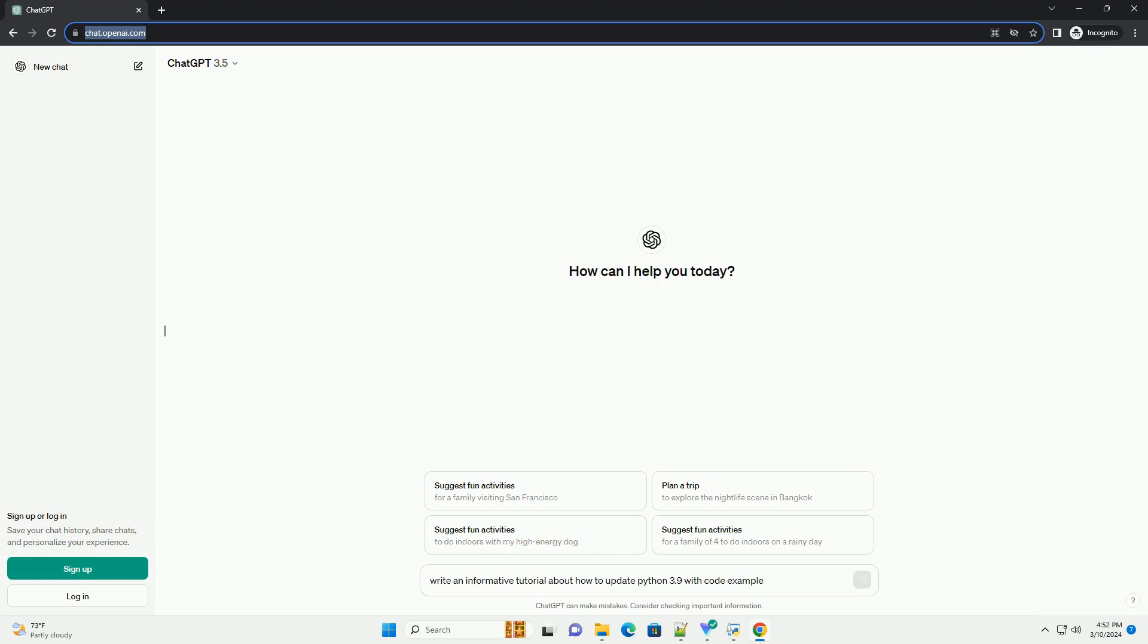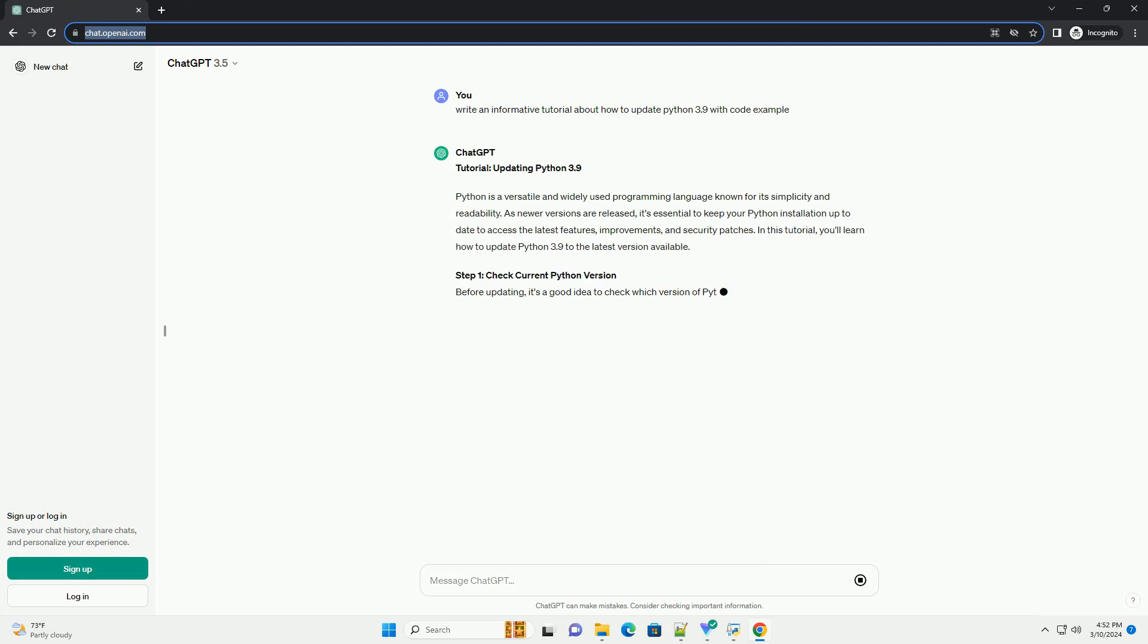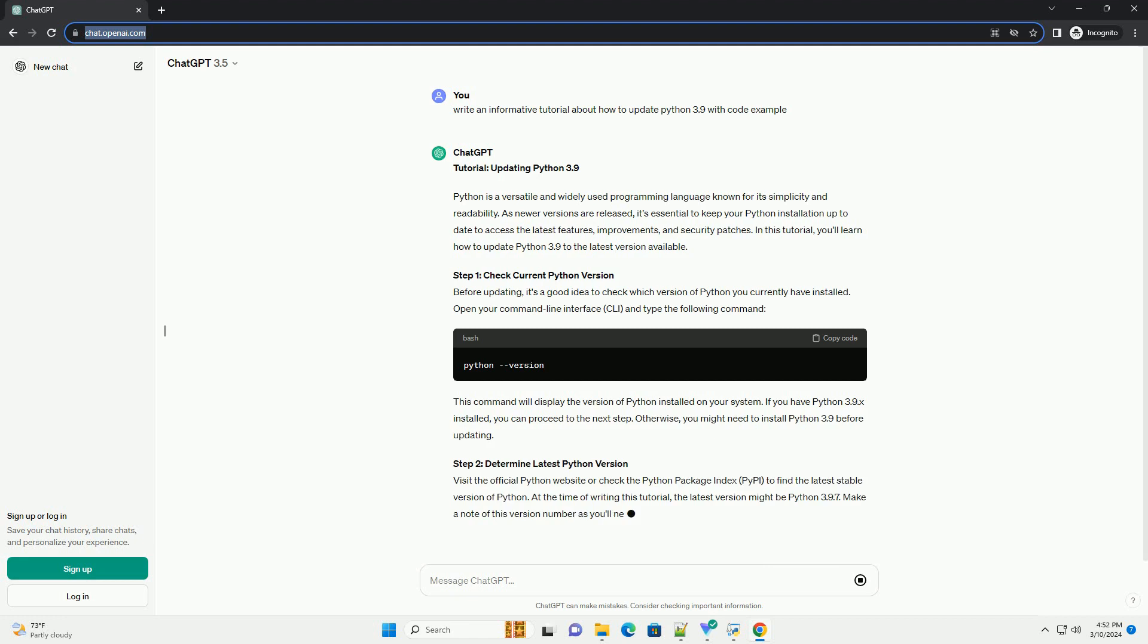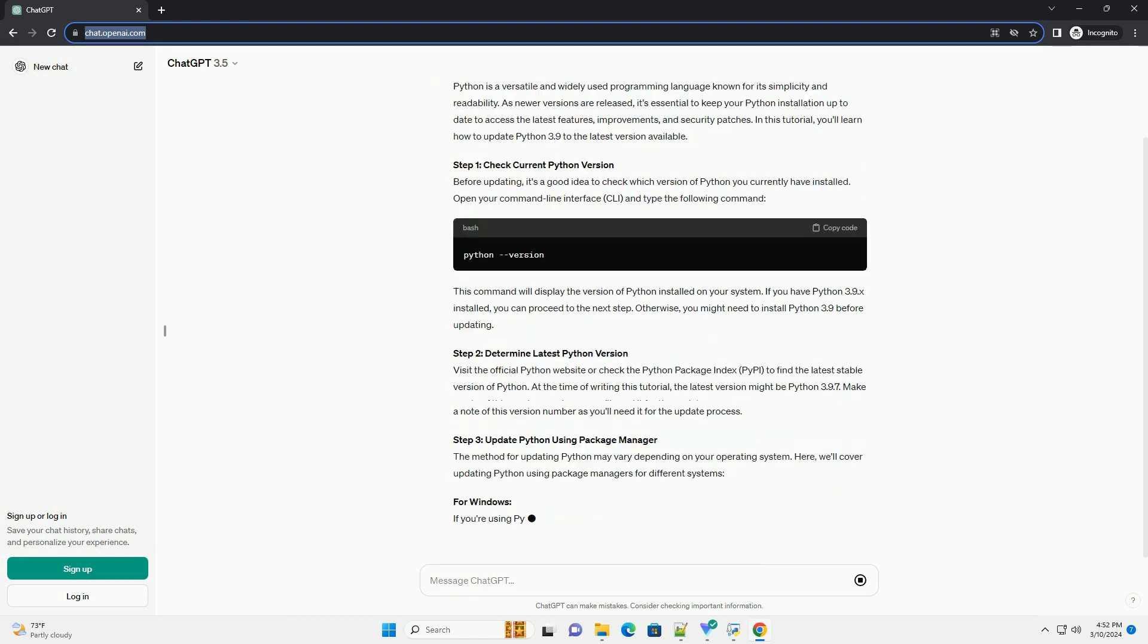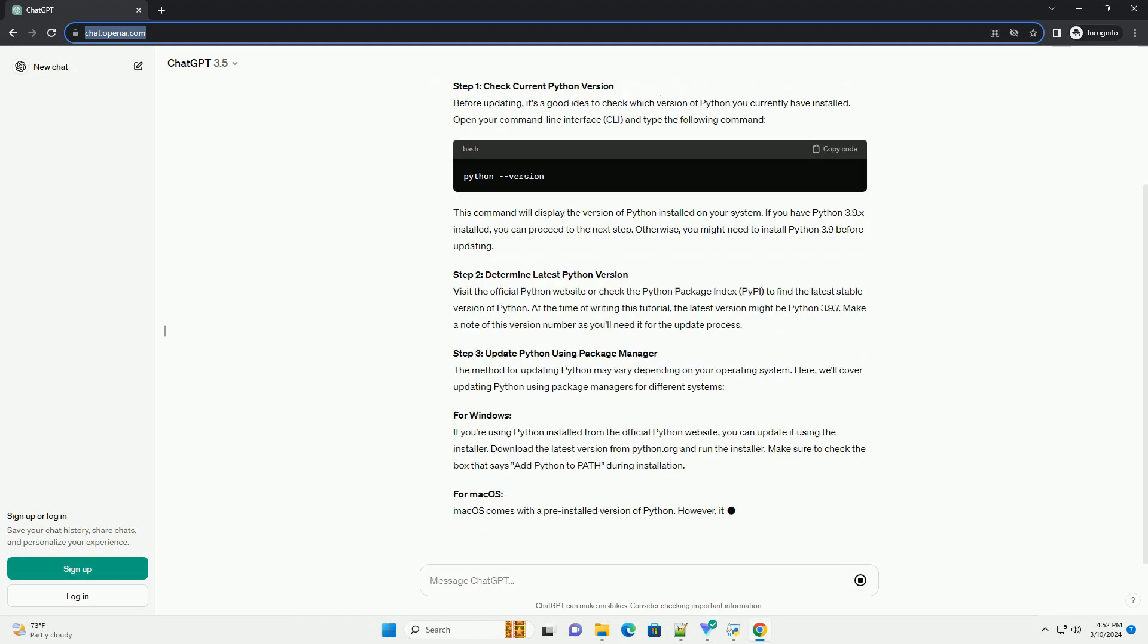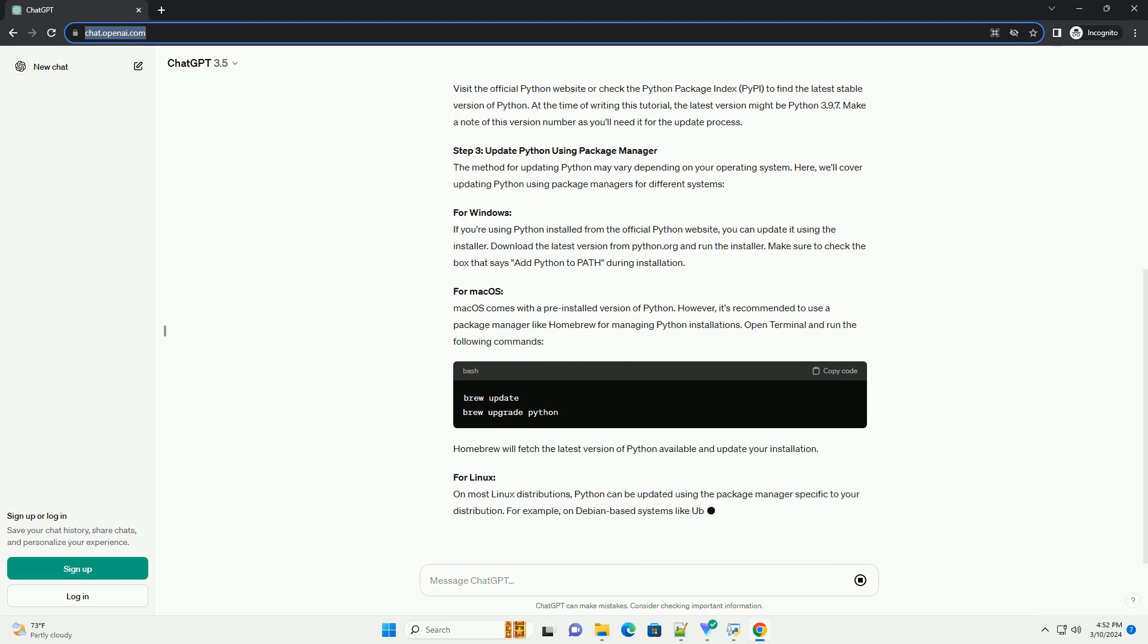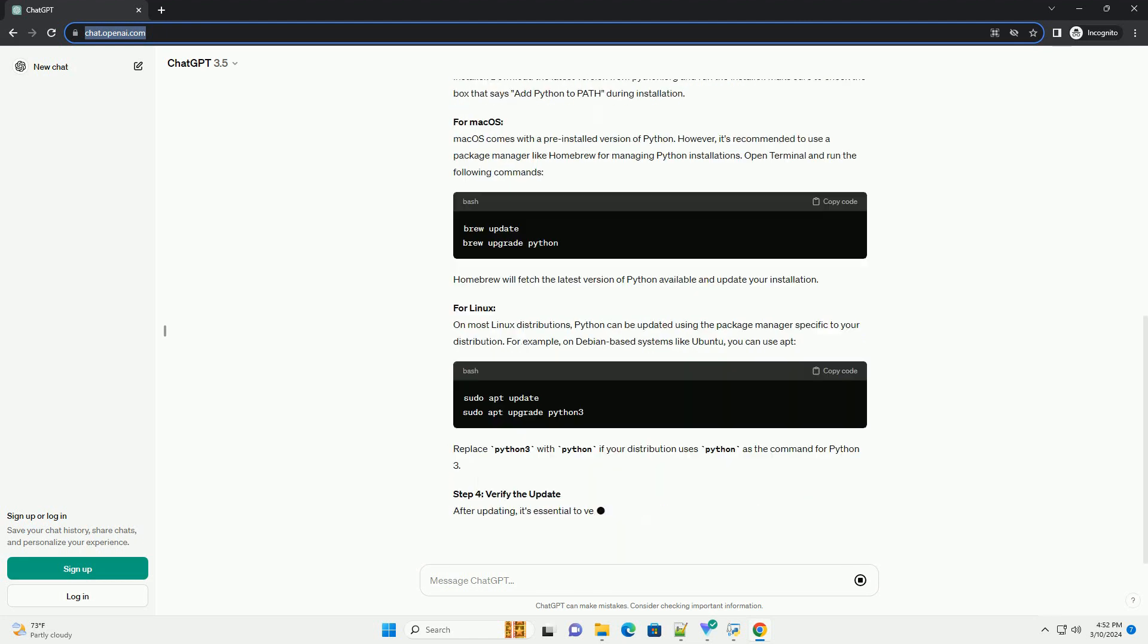Tutorial: Updating Python 3.9. Python is a versatile and widely used programming language known for its simplicity and readability. As newer versions are released, it's essential to keep your Python installation up-to-date to access the latest features, improvements, and security patches. In this tutorial, you'll learn how to update Python 3.9 to the latest version available.